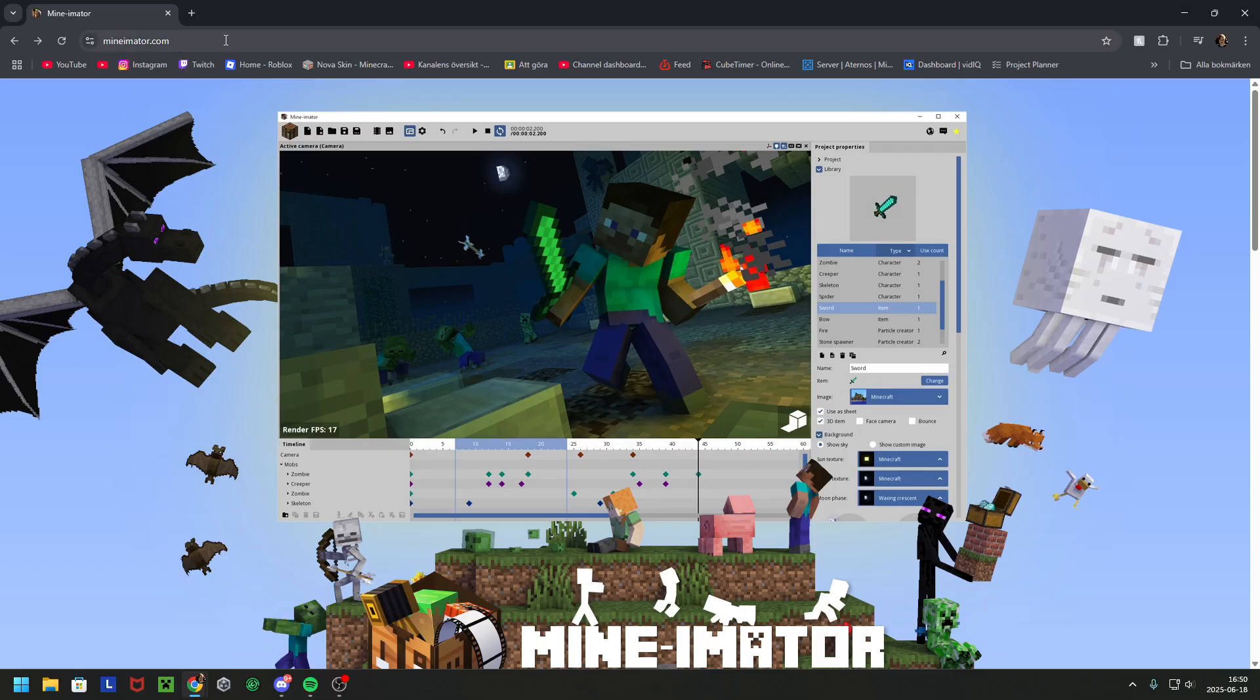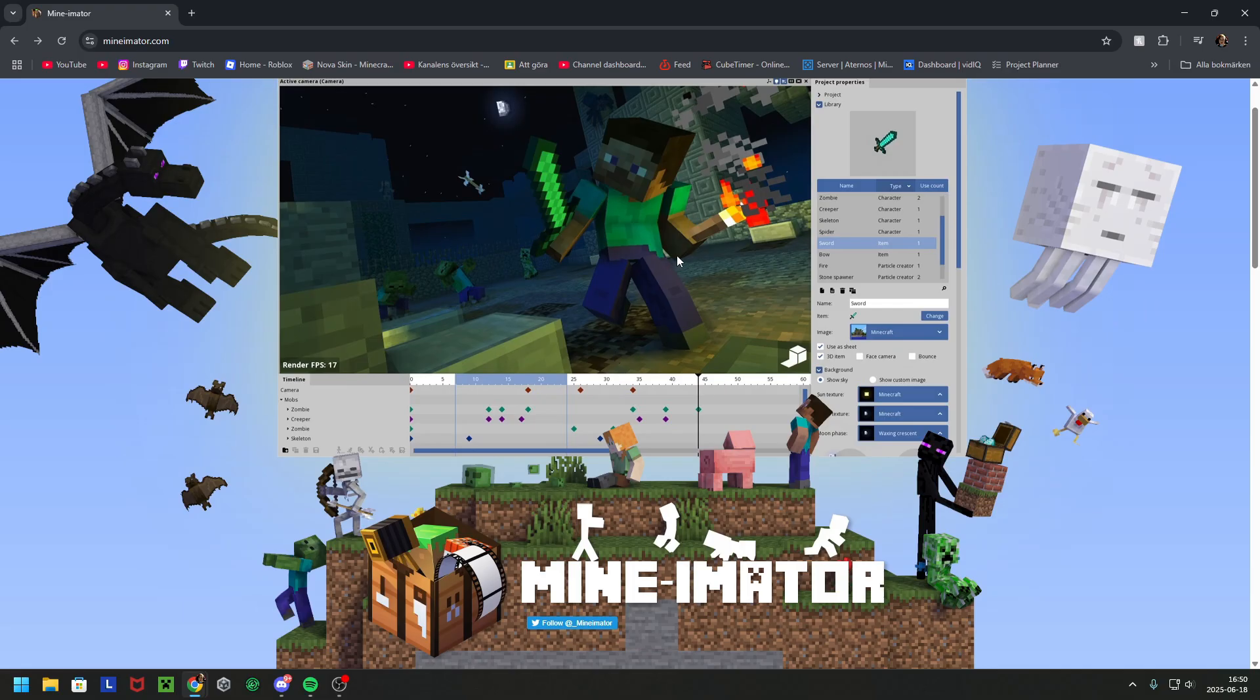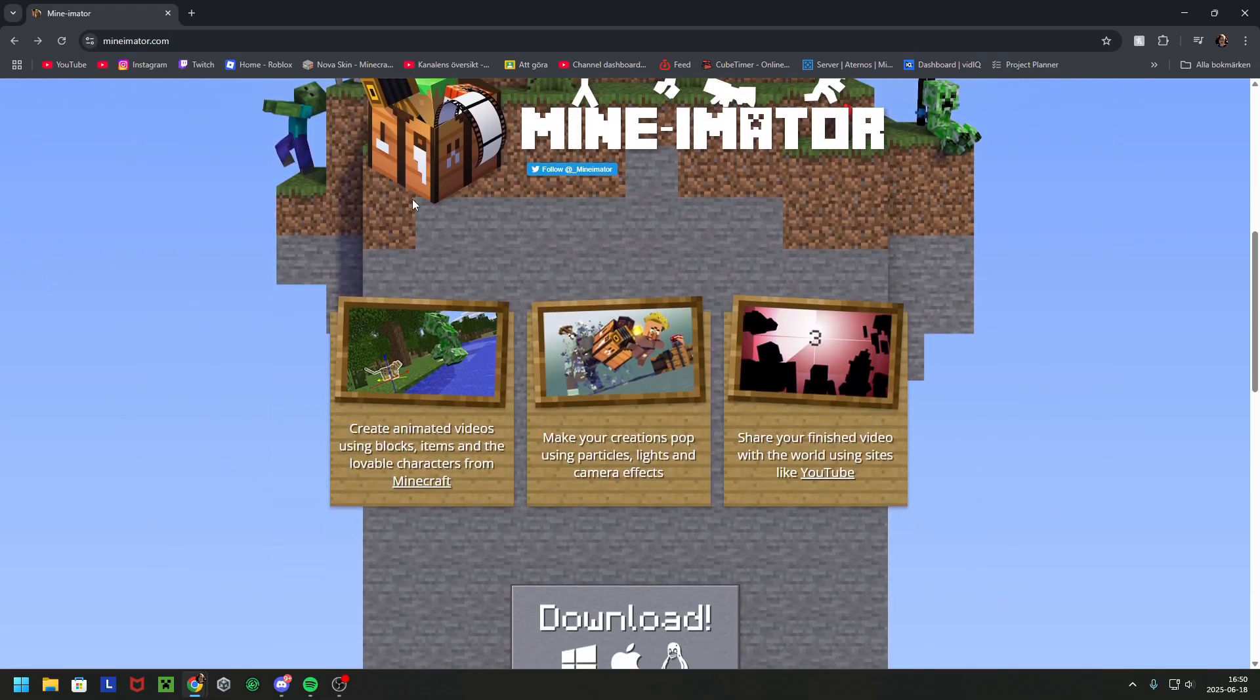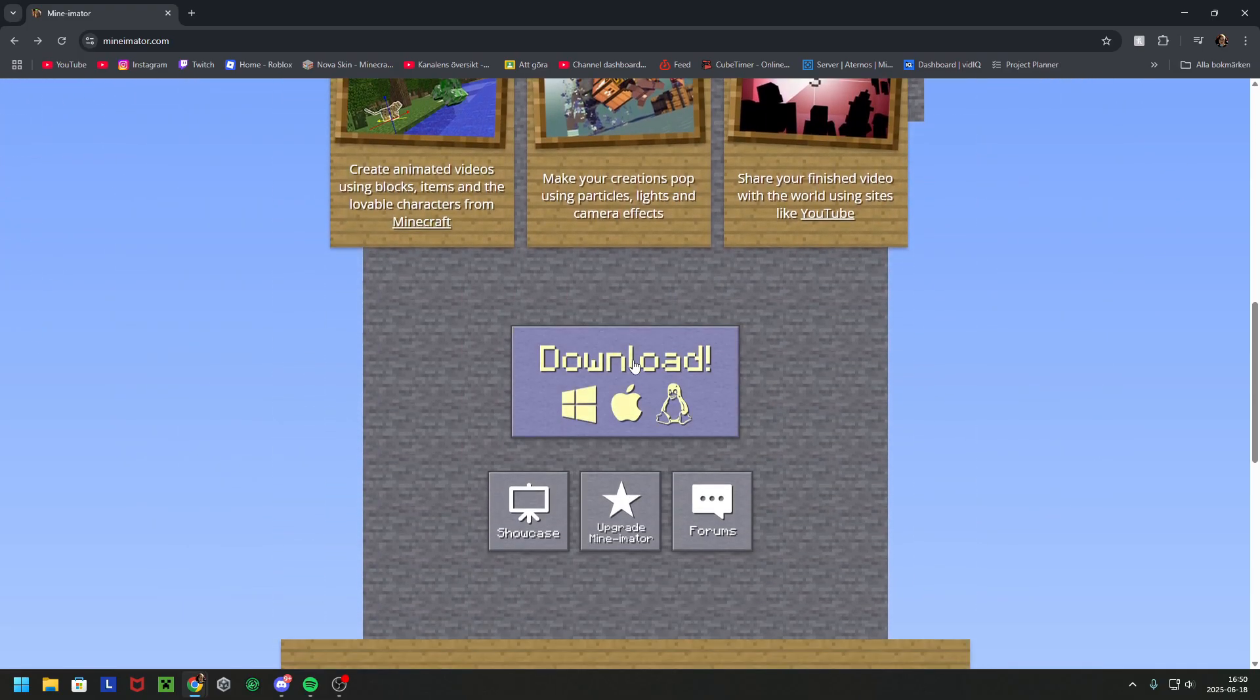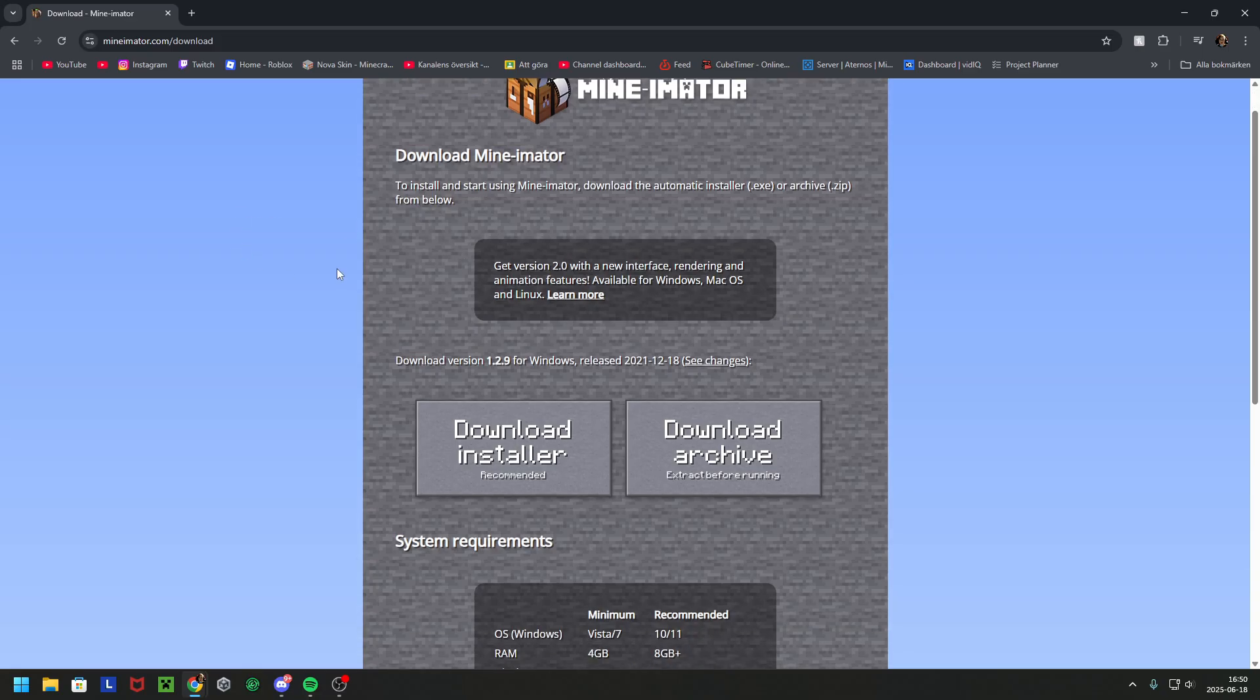So you first want to search Minimator.com to get into this site, then you click download. I can link a link to this in the description.